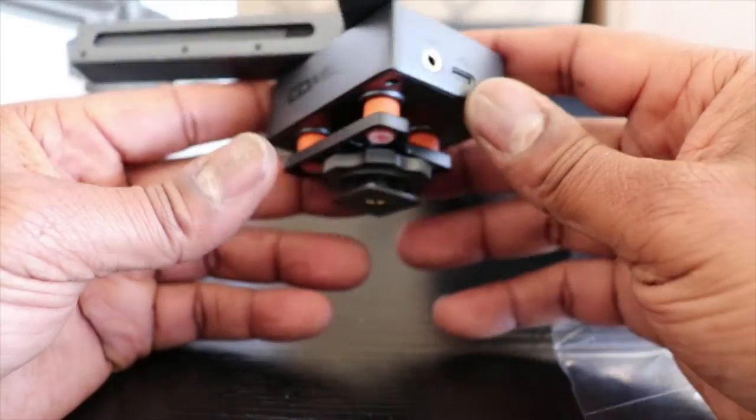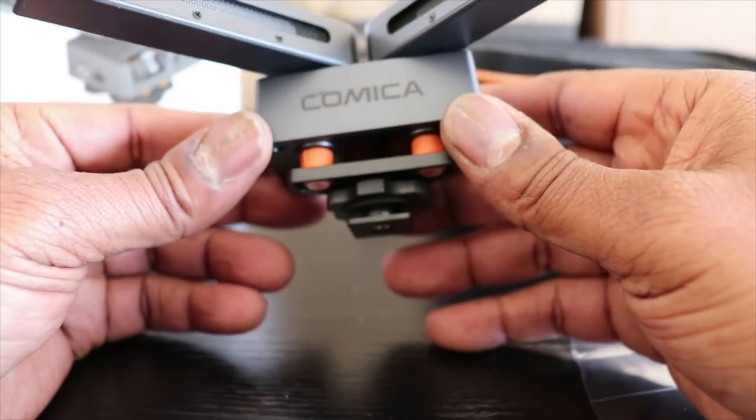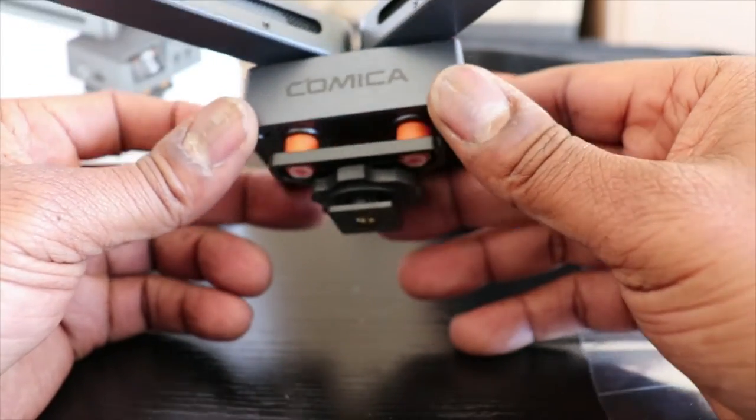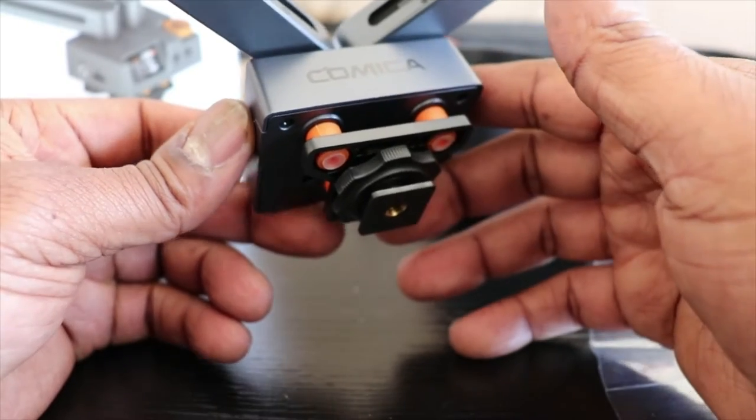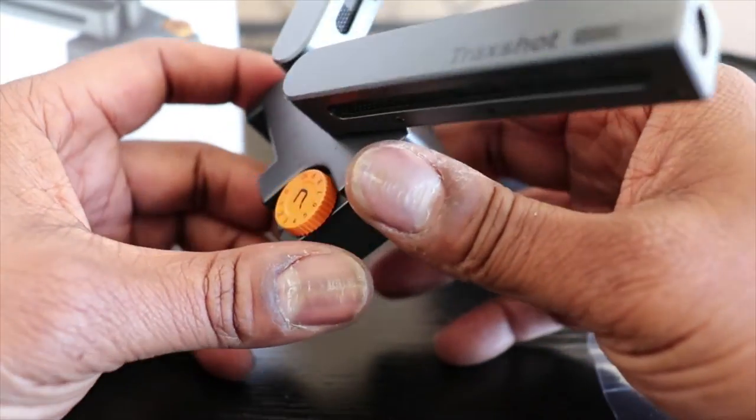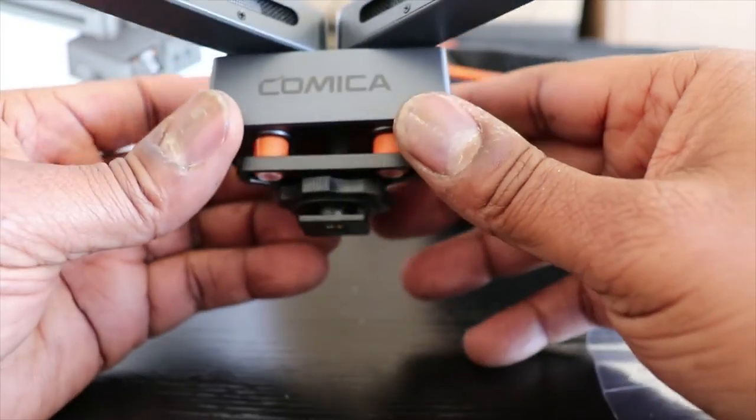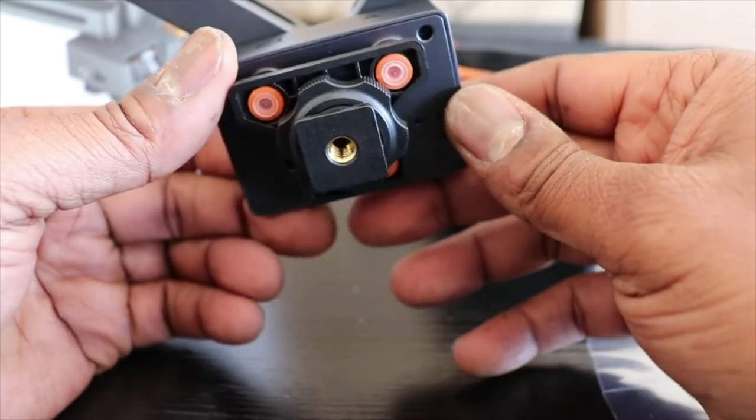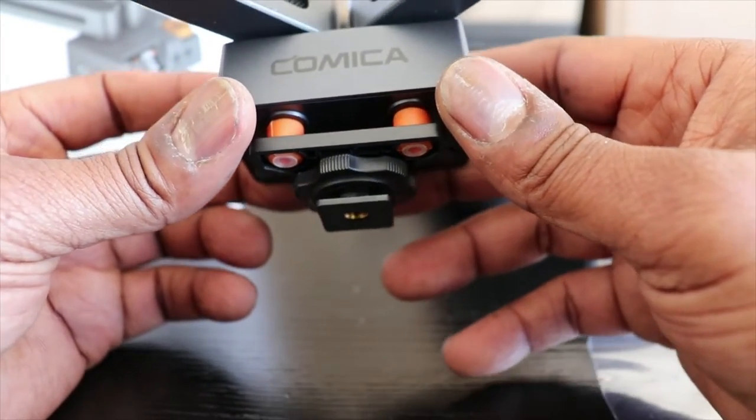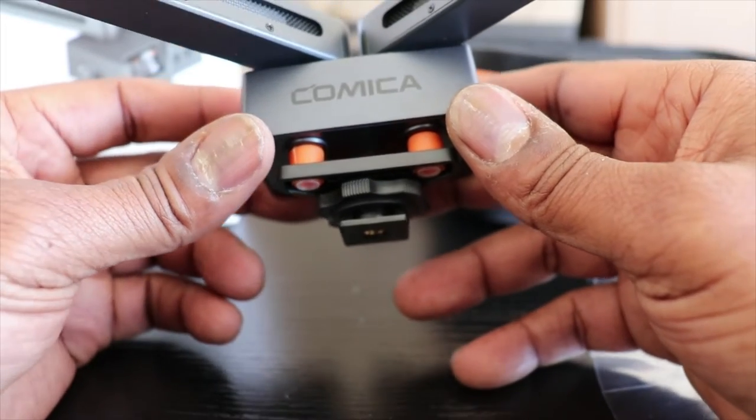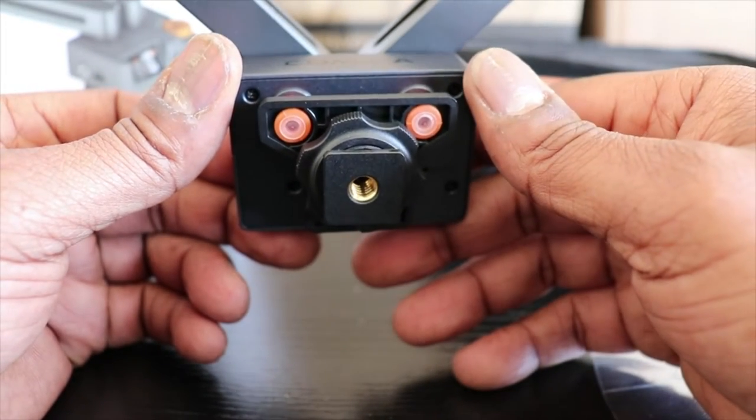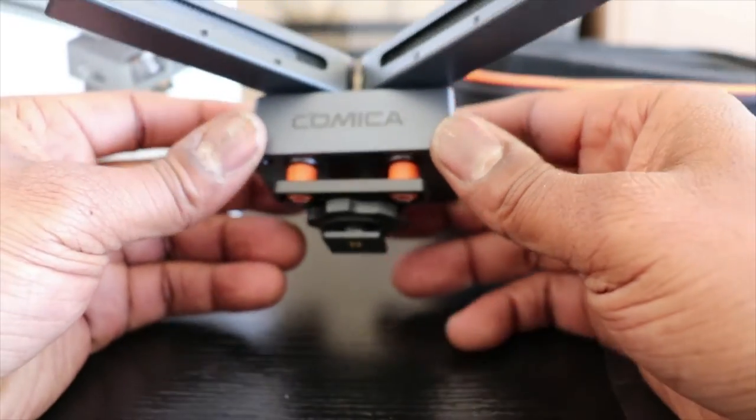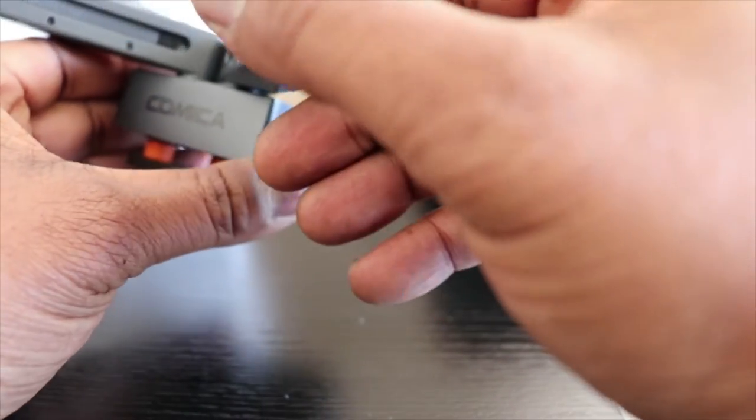But I lucked out and found a seller selling one for $114, so I jumped on that real fast. But this is a game changer. This is a game changer. I think the most useful thing someone can use this microphone for is vlogging.